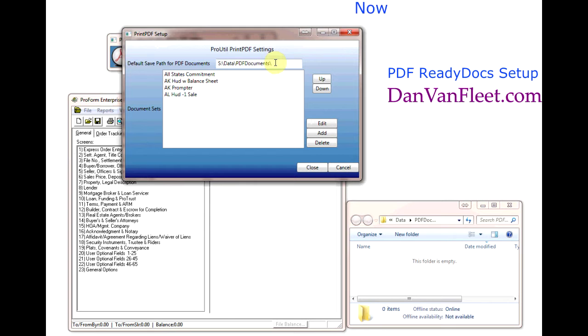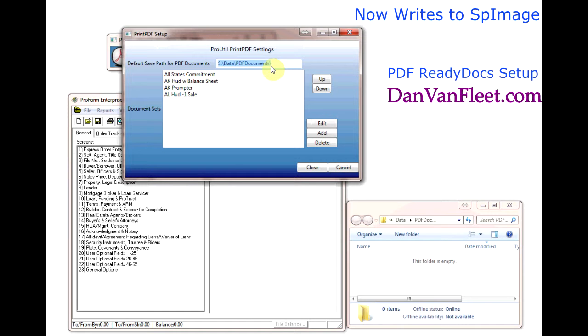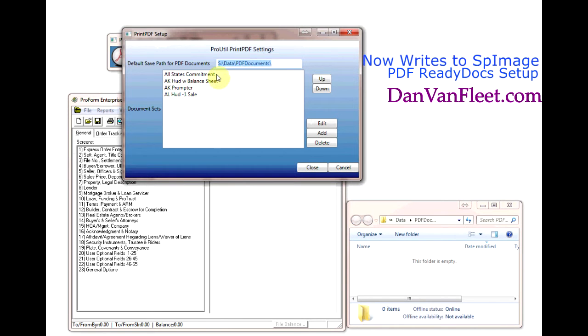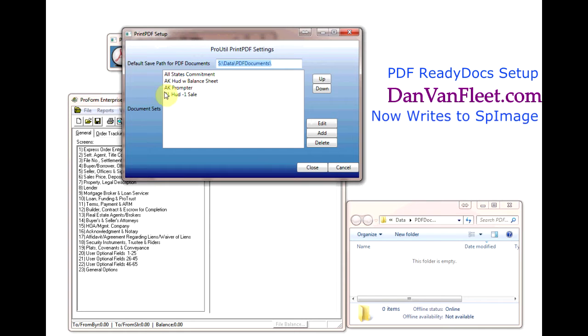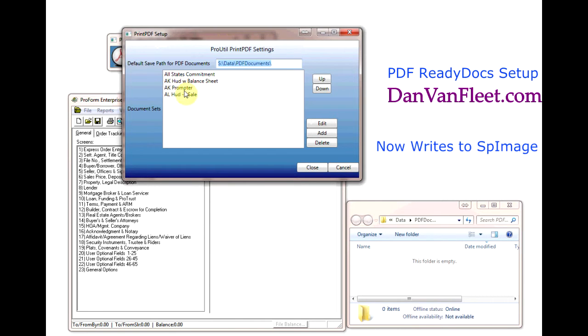On this screen we have the default save path for PDF documents. That's the root path that documents will be saved in if we don't have it customized to save to your soft folder directories. We have a list of documents that starts off with the state the document is good in and the document description.